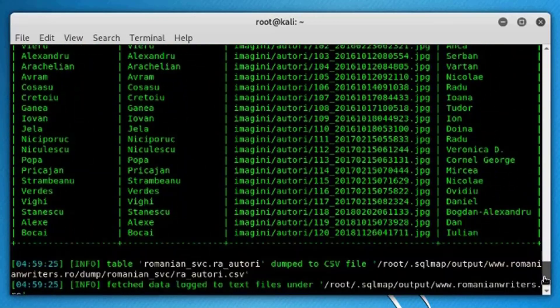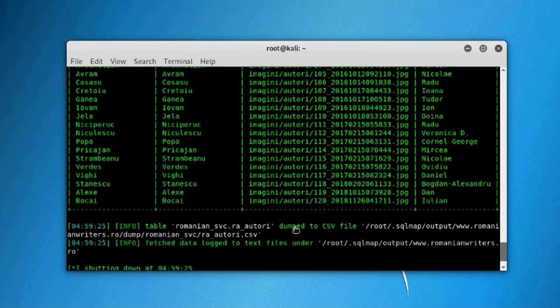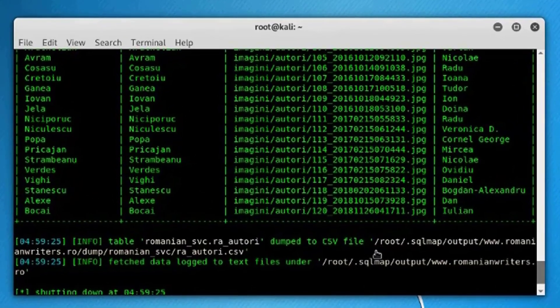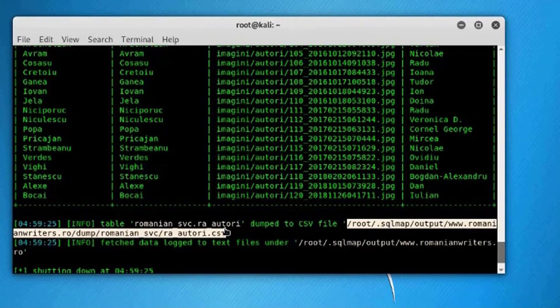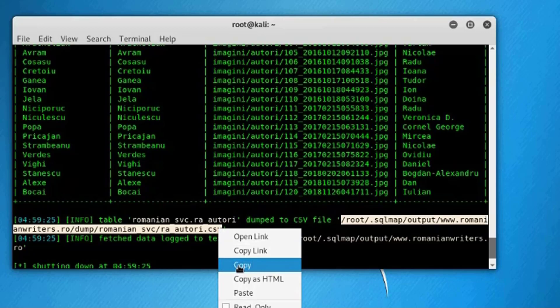As you can see here, and the dump actually is now on our PC. The dump was downloaded to our computer under this path here. So if you want to see it, just copy this link.